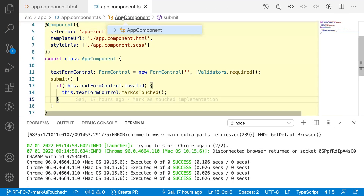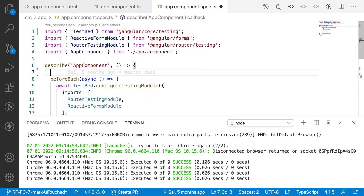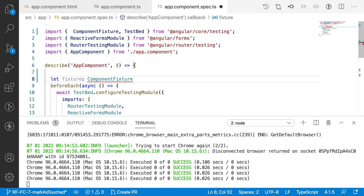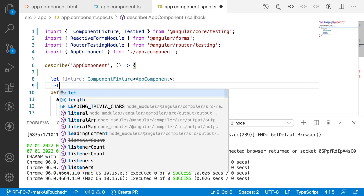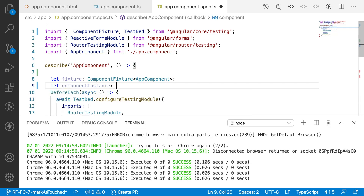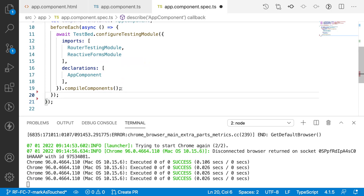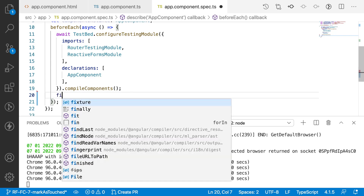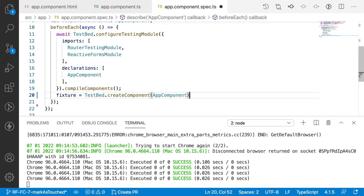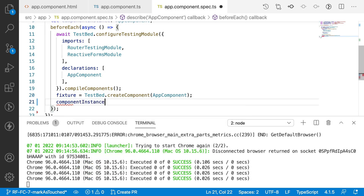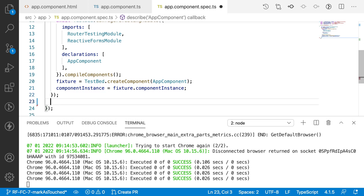Let's validate this via unit testing. Let me go to the app.component.spec file and create two variables: `let fixture: ComponentFixture<AppComponent>` and `let componentInstance: AppComponent`. After the compile process, I'll assign values — `fixture = TestBed.createComponent(AppComponent)` and `componentInstance = fixture.componentInstance`. So I've created the fixture as well as the component instance.